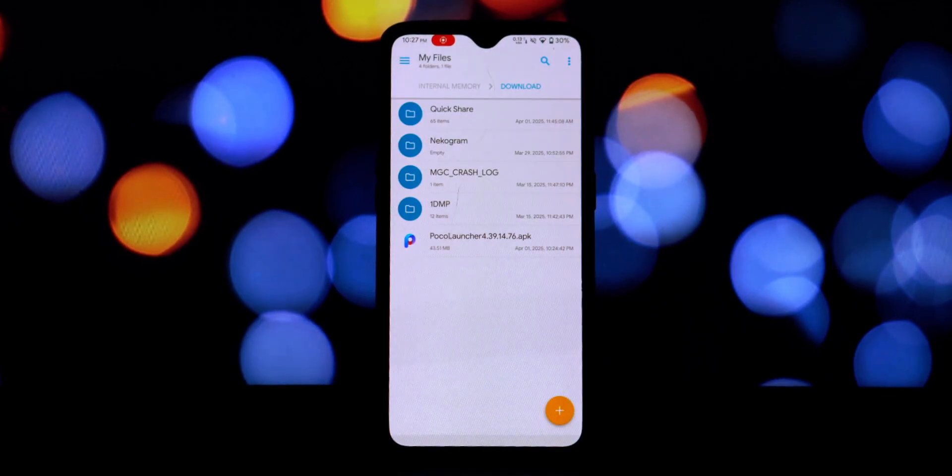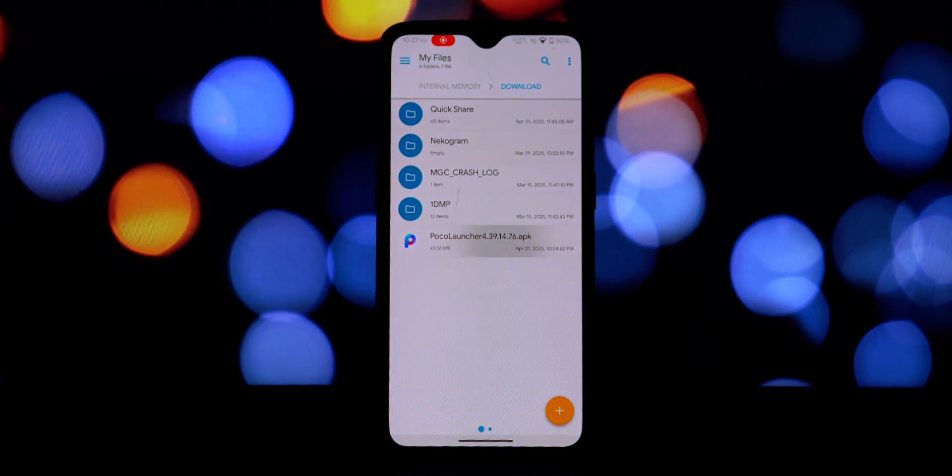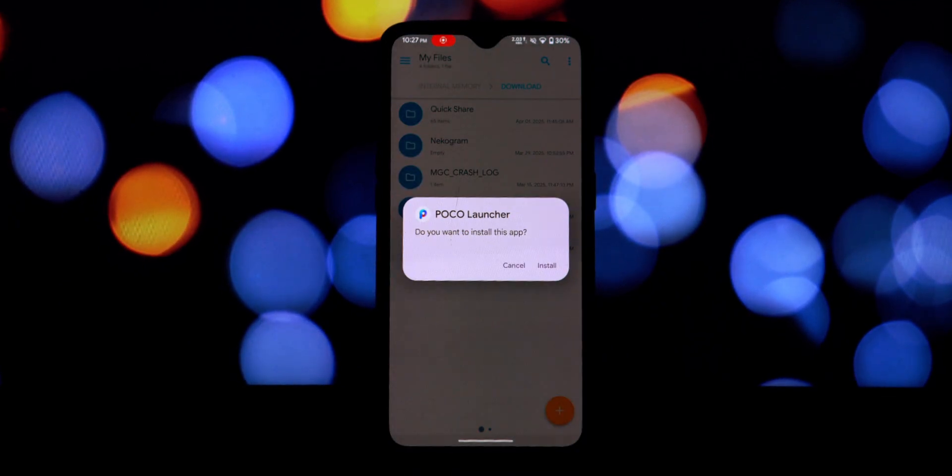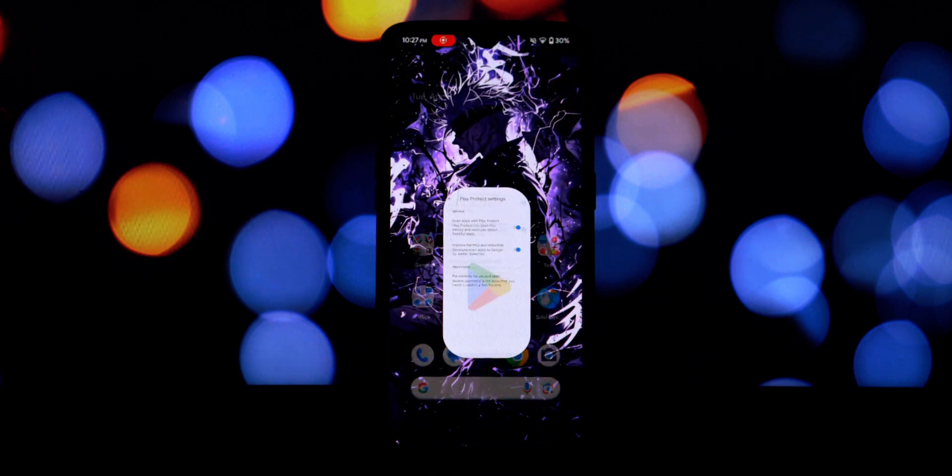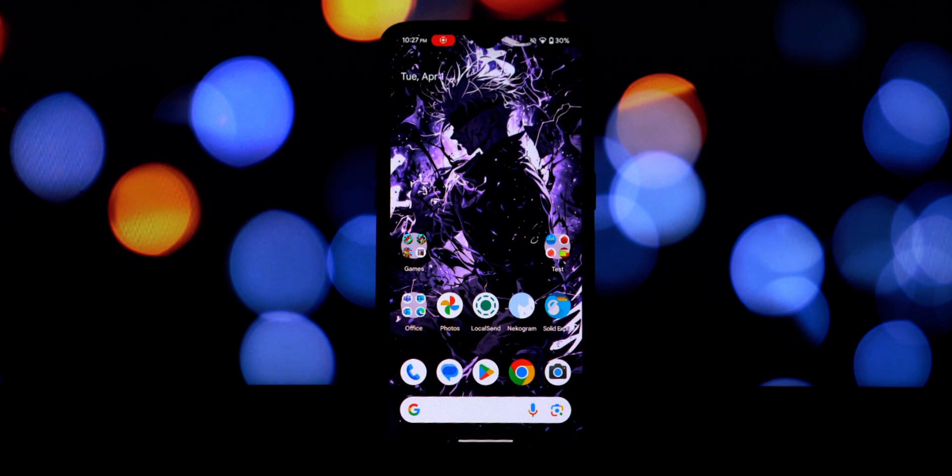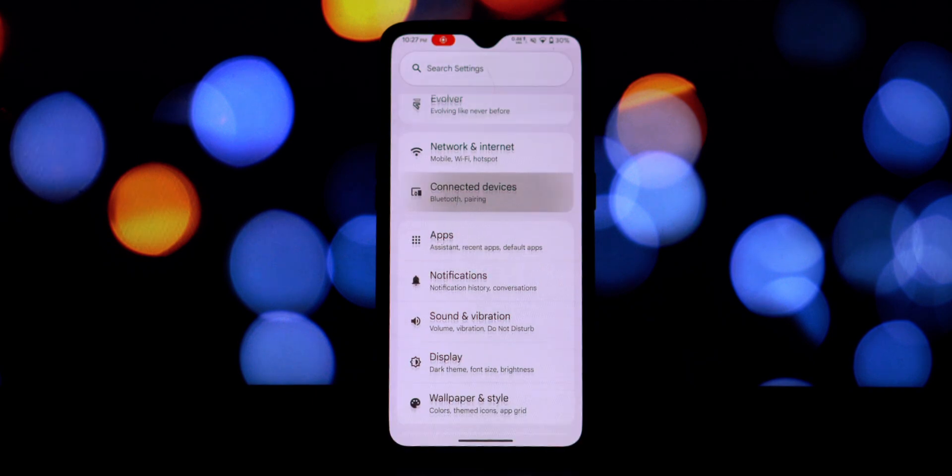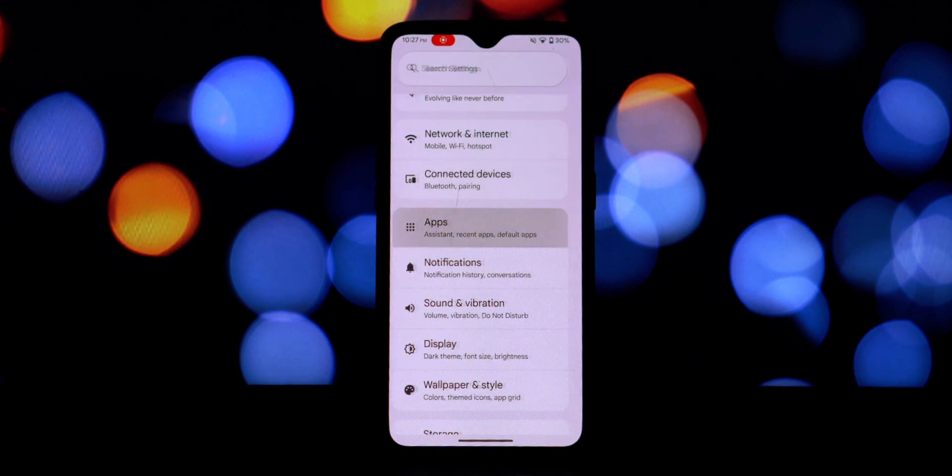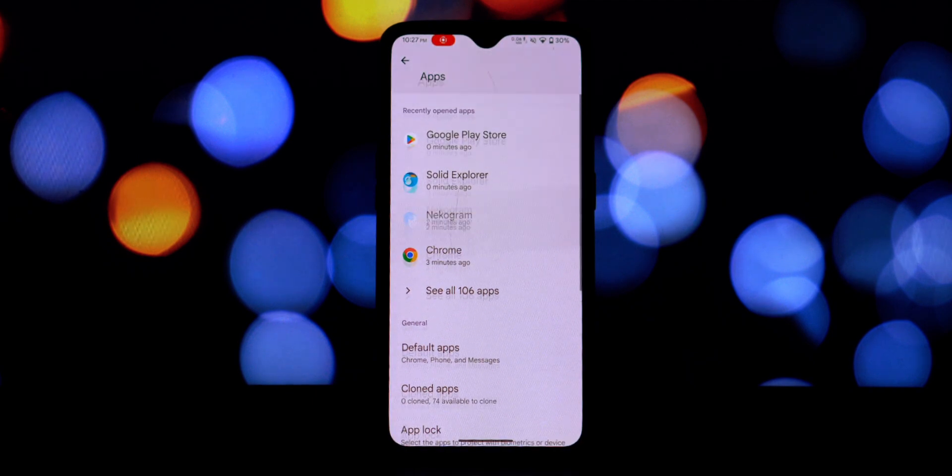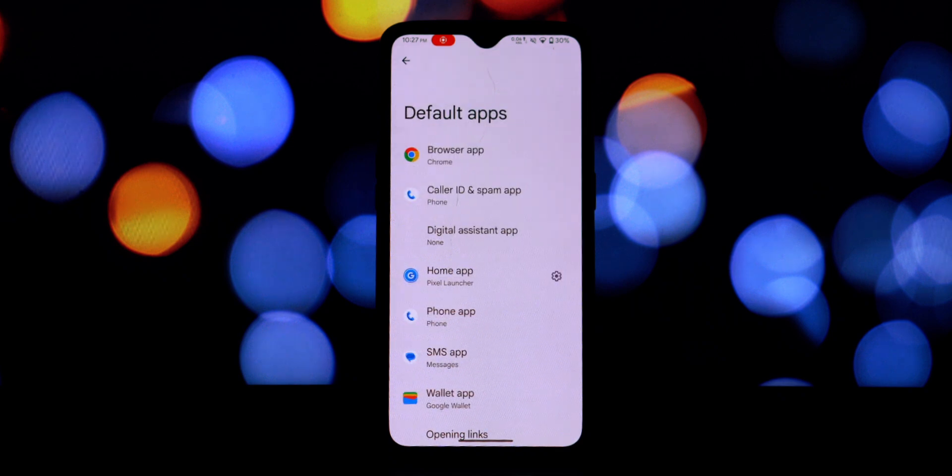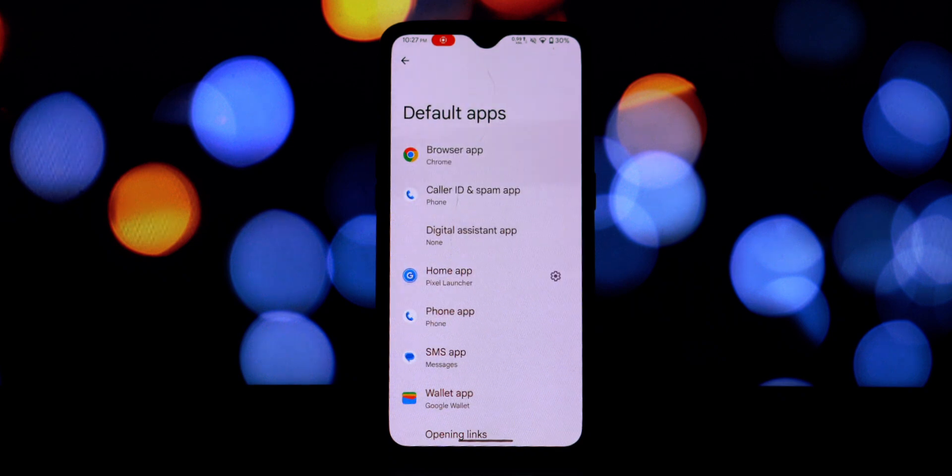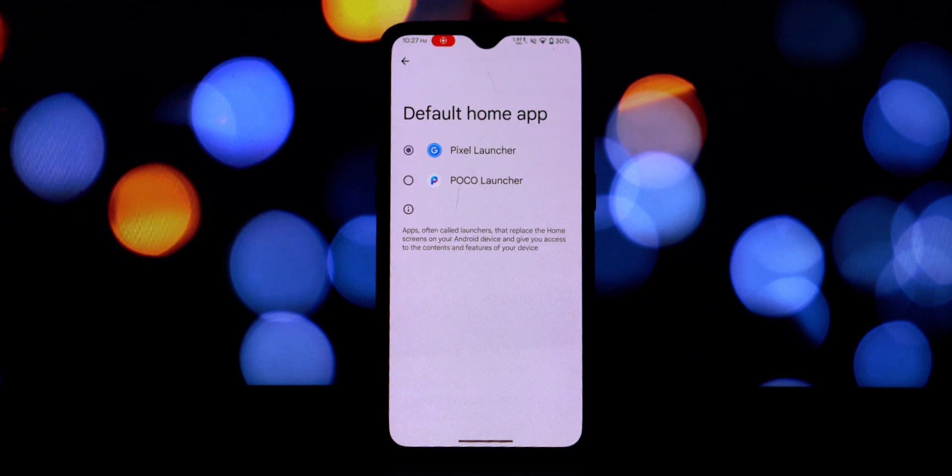You can tap open to launch Poco Launcher. When you open Poco Launcher for the first time, your phone might ask you if you want to set it as your default home screen.